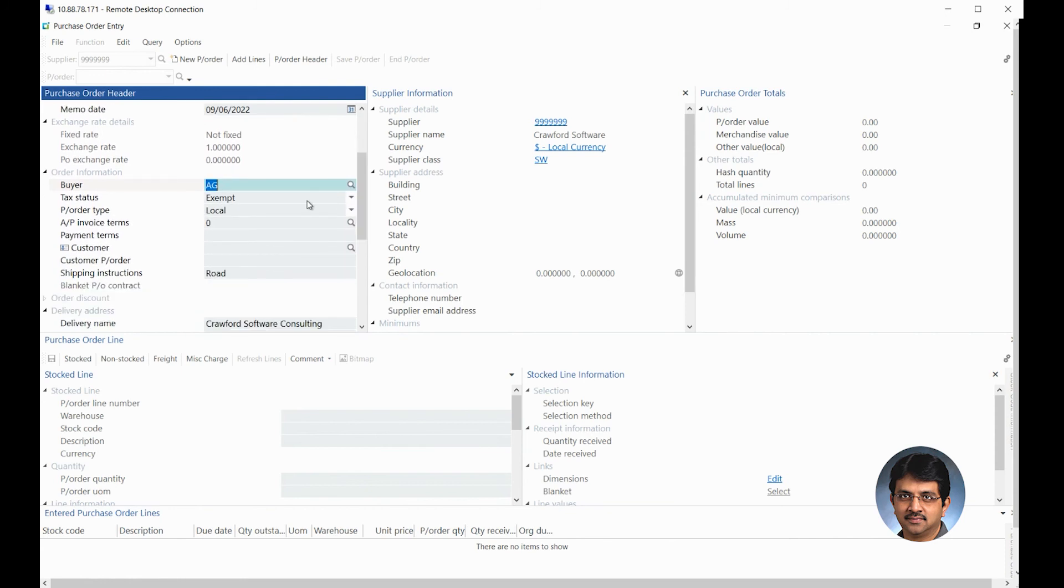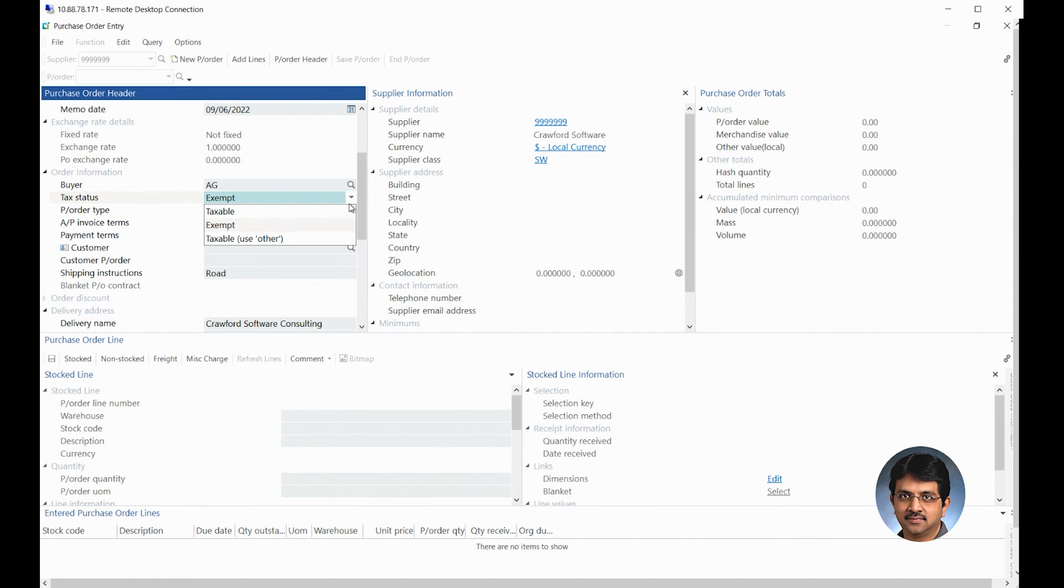If there is tax for your jurisdiction or you're creating POs where there is tax, you would select the tax taxable, but by default it will always go to exempt.